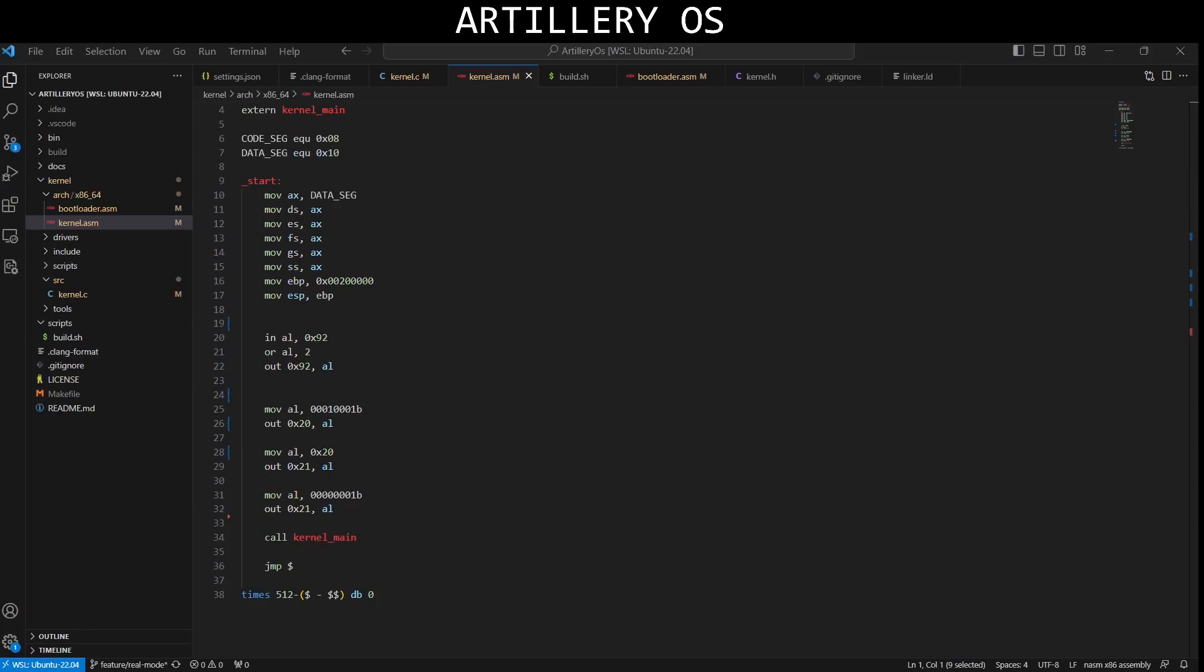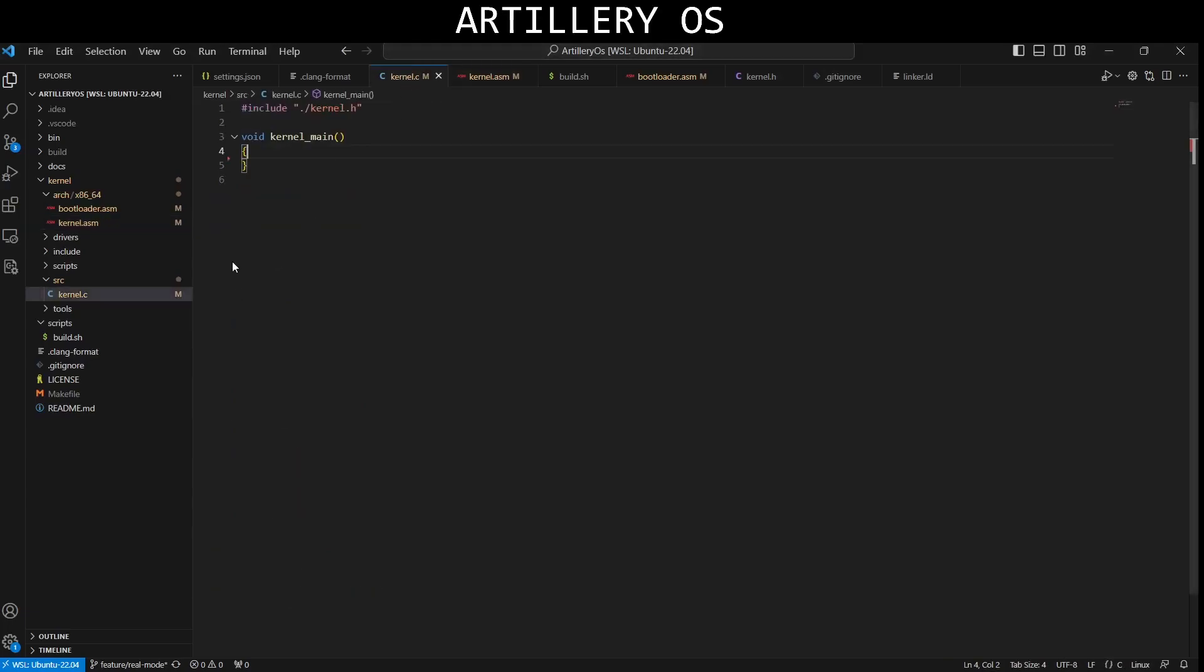After that, this external function represents the main entry point for kernel code. It's assumed to be defined elsewhere in your code, which is this one.